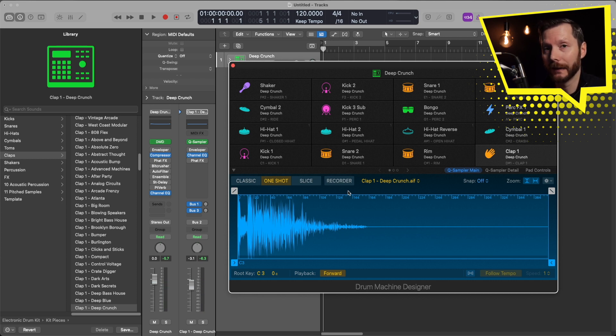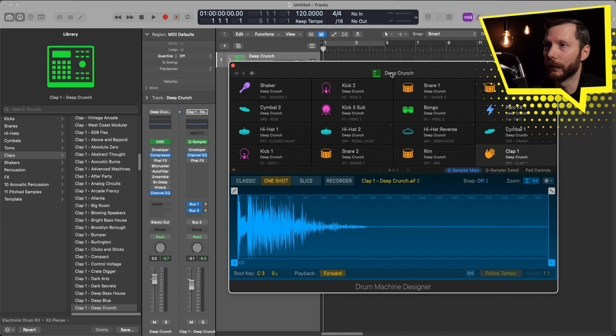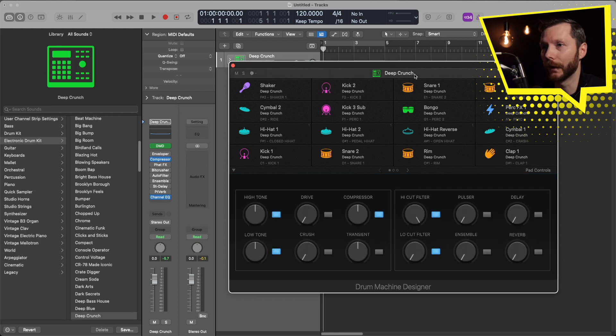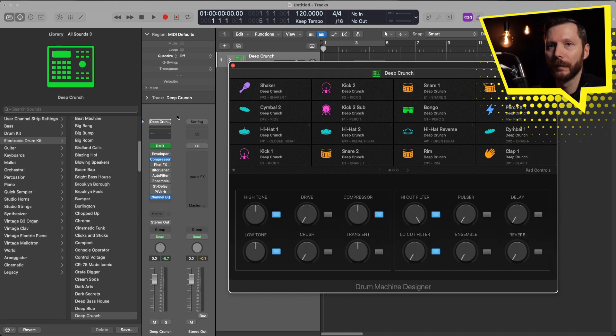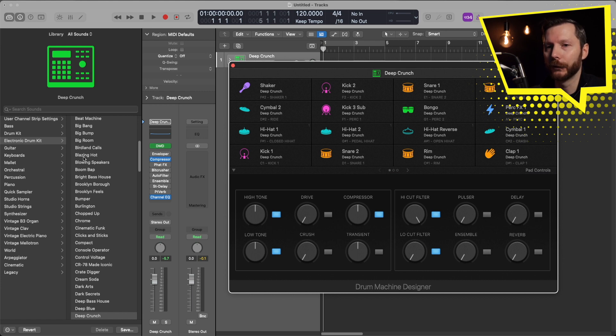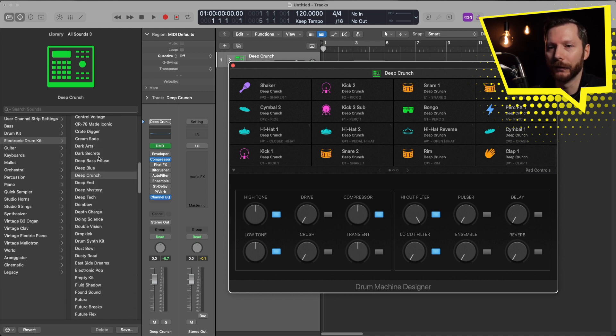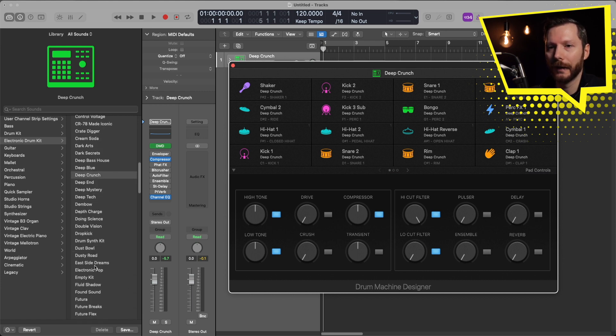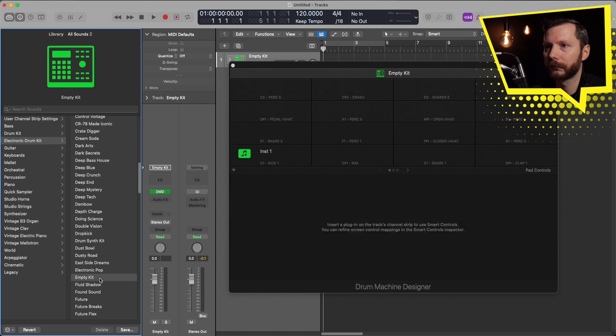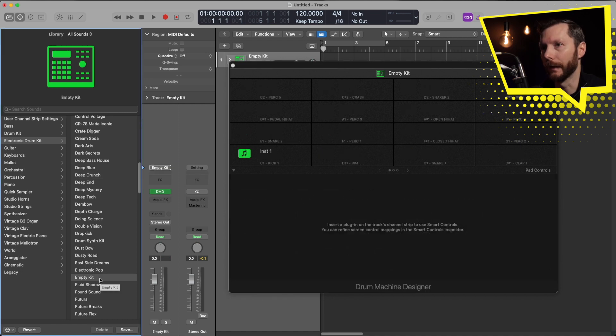If you want to go back and start from scratch, we'll just click up here at the top where it says deep crunch. And then from electronic drum kit, we just need to go down to empty kit. And that selects that.